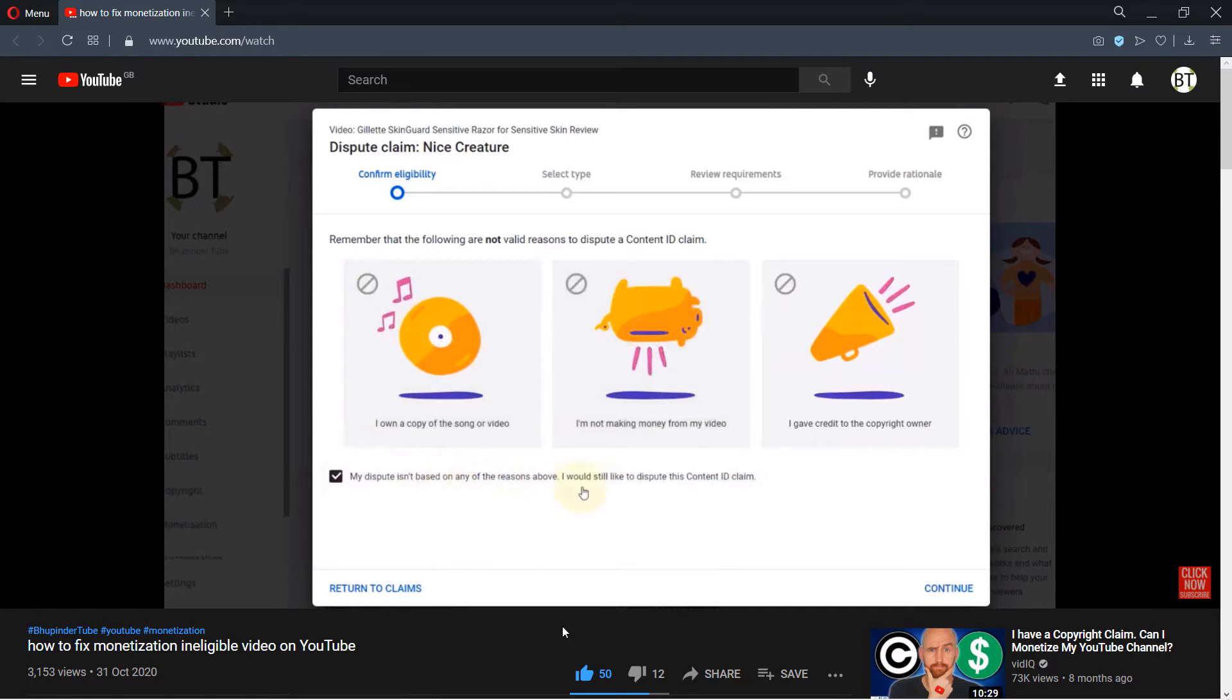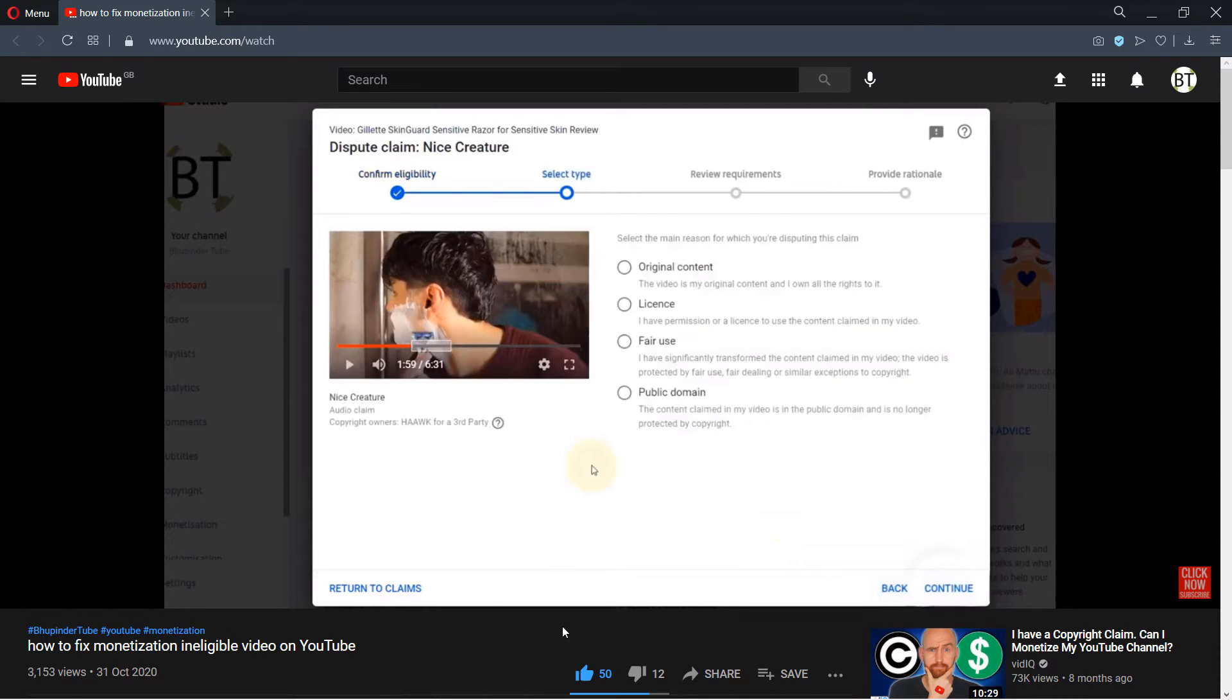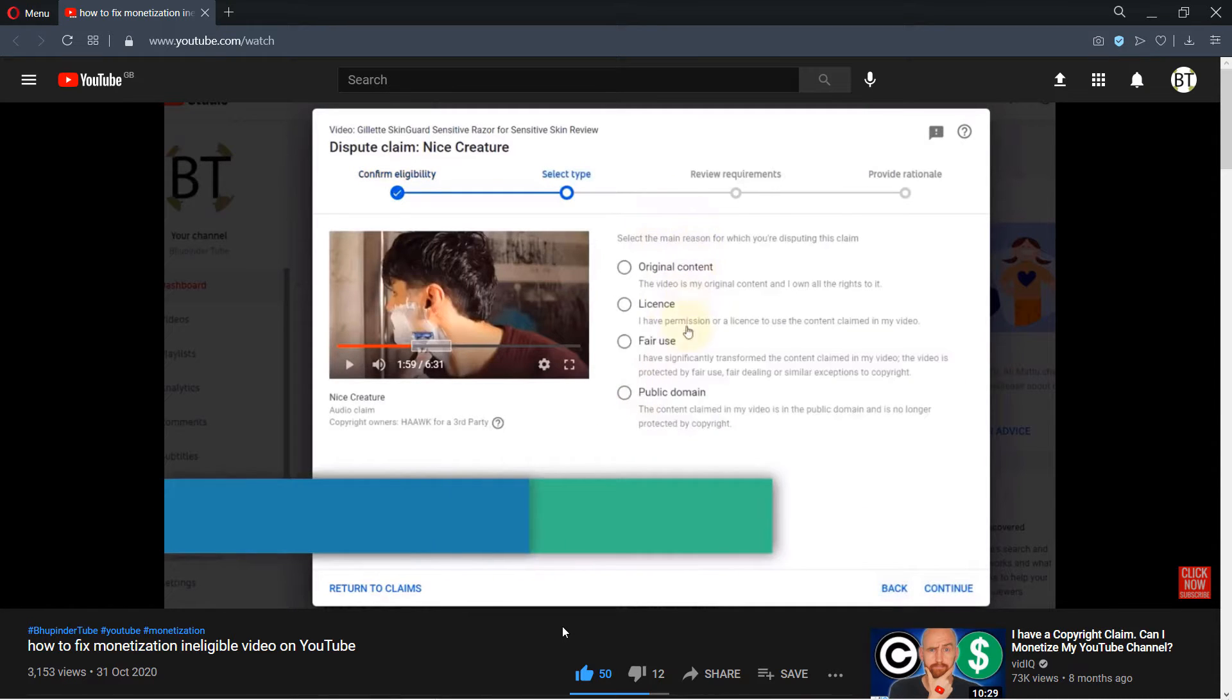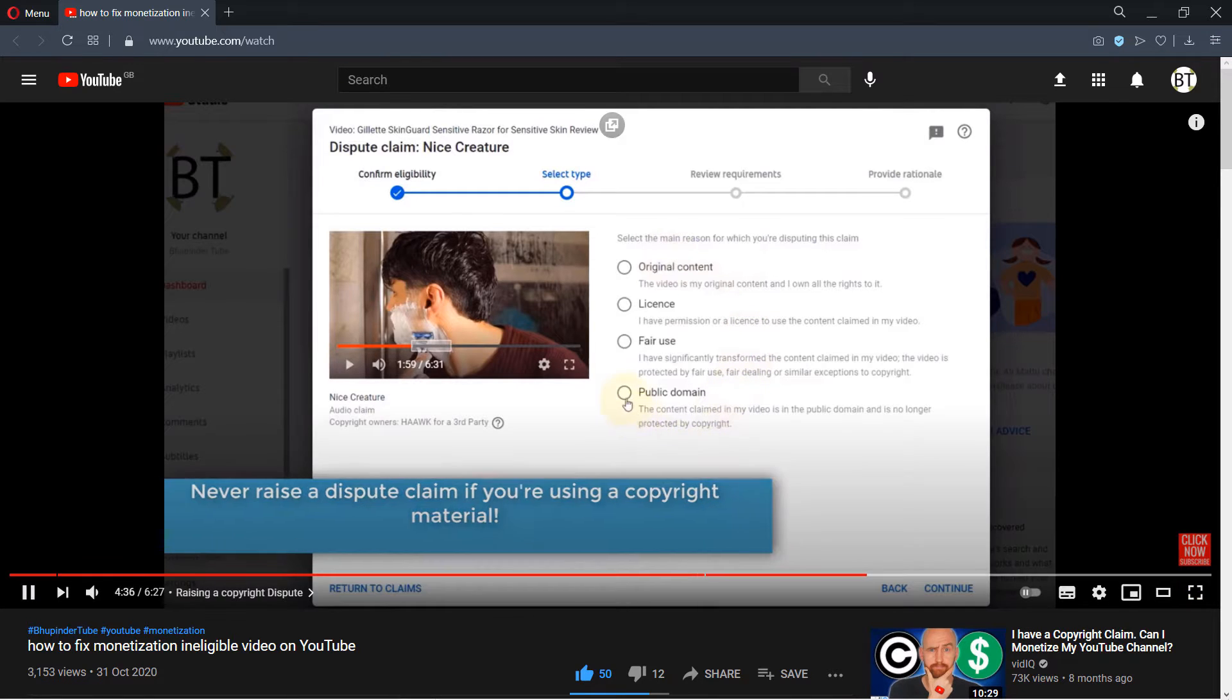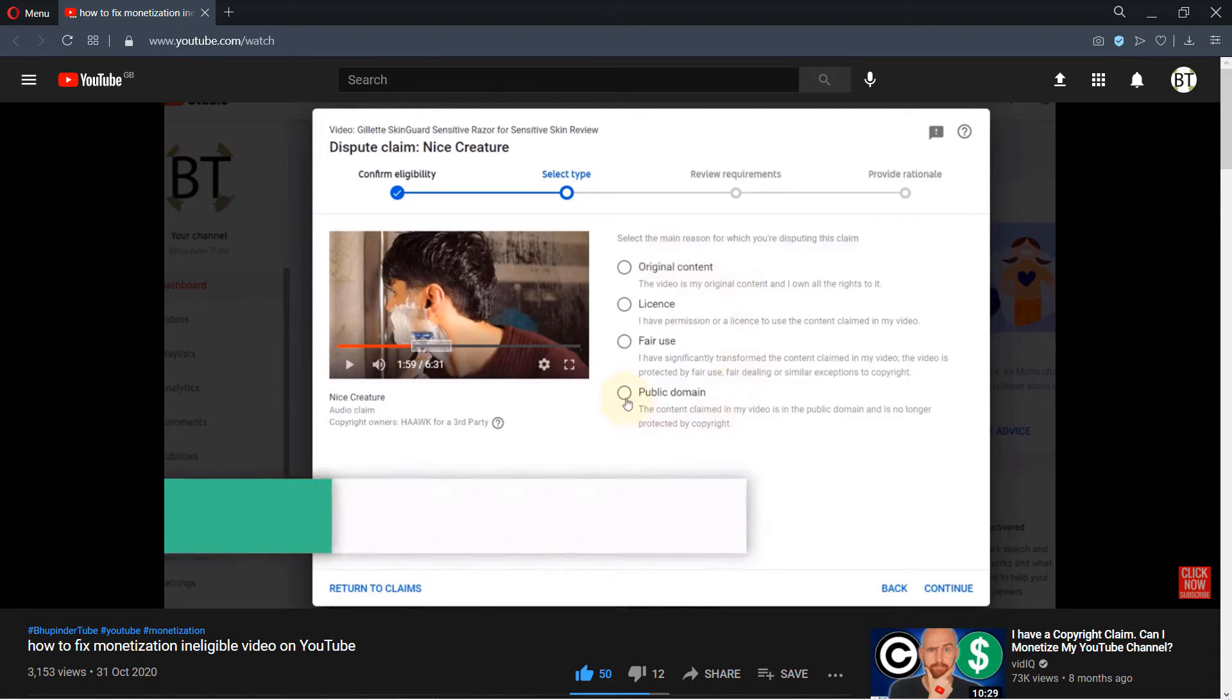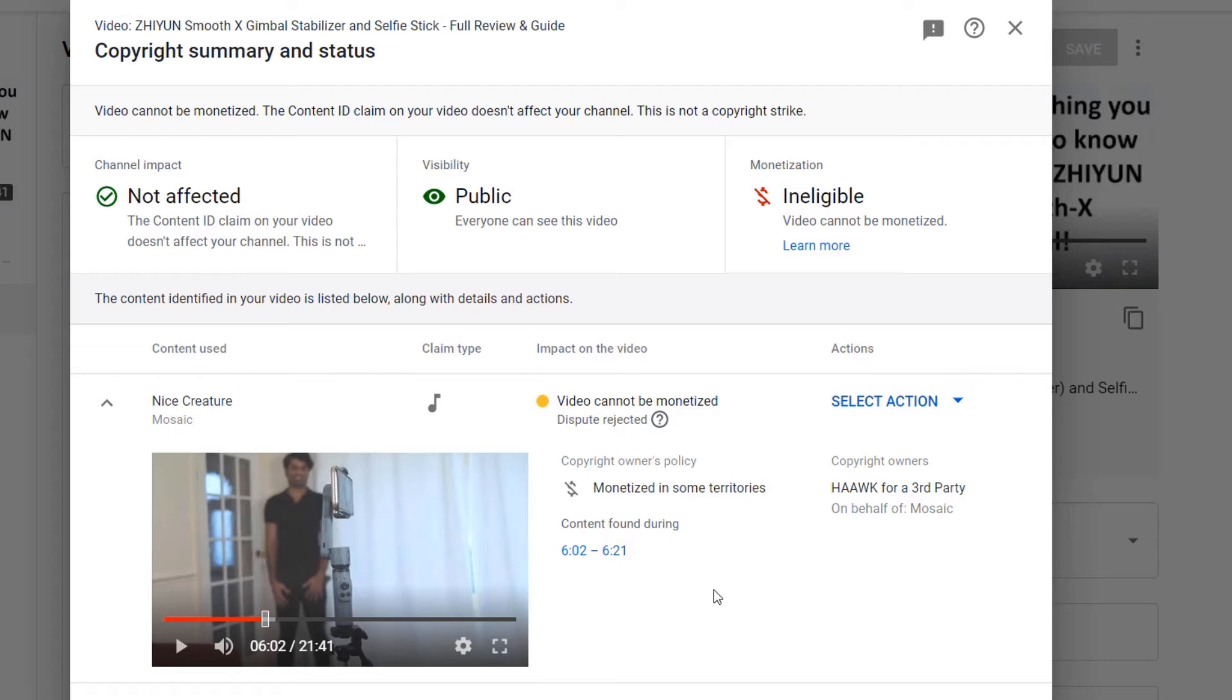And in the other video that appeal was successful and I was able to get my video monetized again. But in this example unfortunately my appeal was rejected, so I'm gonna show you a different method to fix this problem.